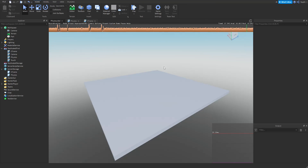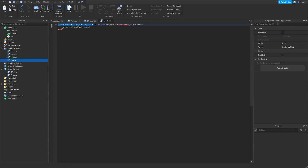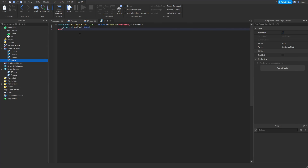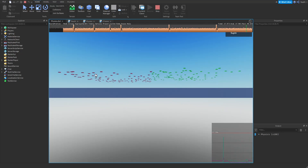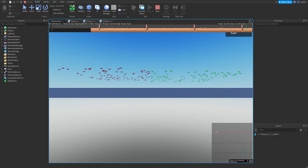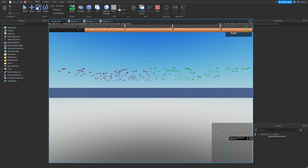To prove that can touch only works for the physics engine and not when you set the CFrame, I've created a part and a new script called touch, which connects a touch event and simply prints the name of the part that touched it. I've set the amount to 100 for both scripts and named the parts accordingly — the physics script creates parts called 'physics' and the CFrame script creates parts called 'CFrame'. And now we can see that when the red physics parts touch the part, it prints to the output window, but when the CFrame parts touch it, nothing prints.